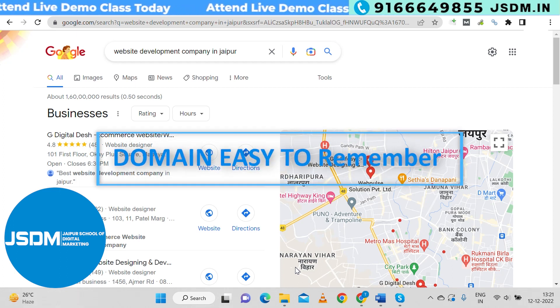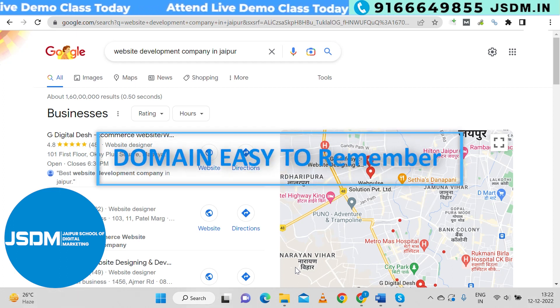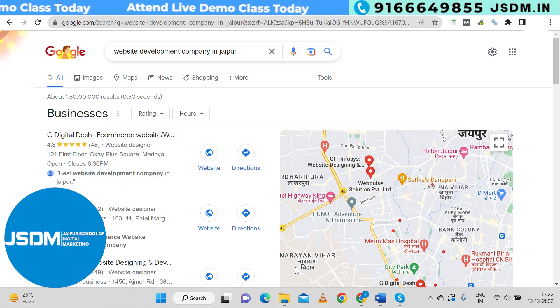Second, your domain name should be easy to remember. It should be easy to remember.